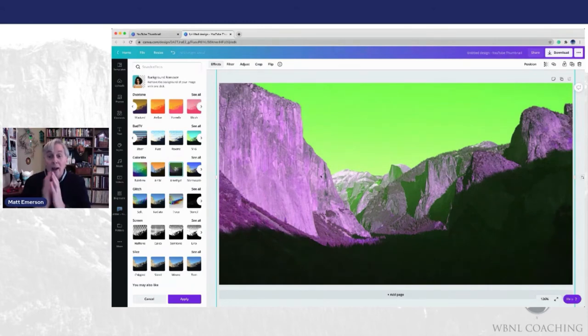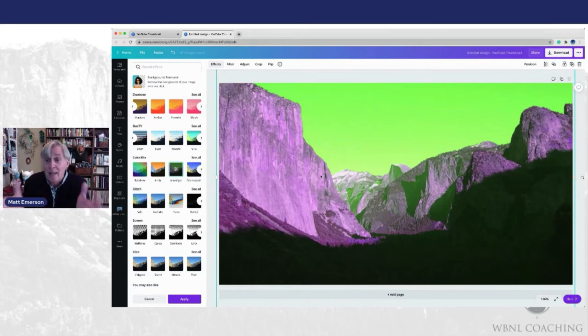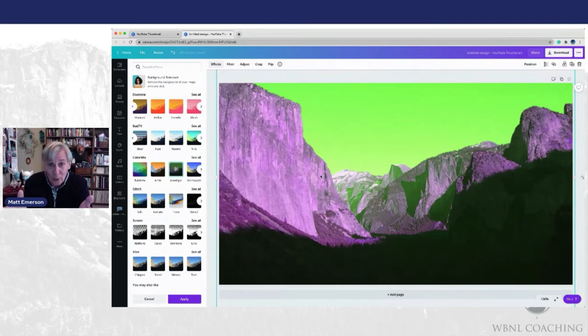So once again, there's a lot of options in here that really can make your images and backgrounds stand out as you're doing your design. Let's talk about my favorite thing.